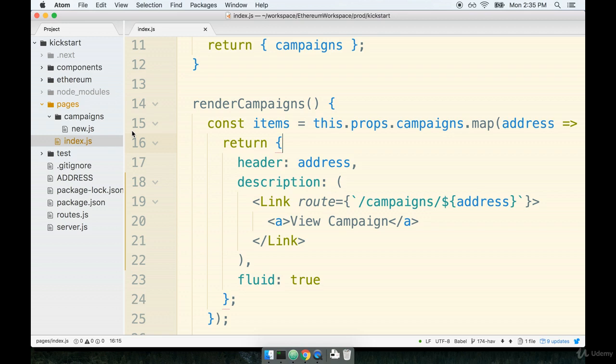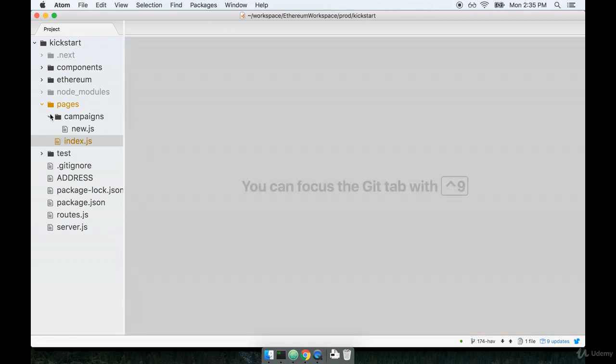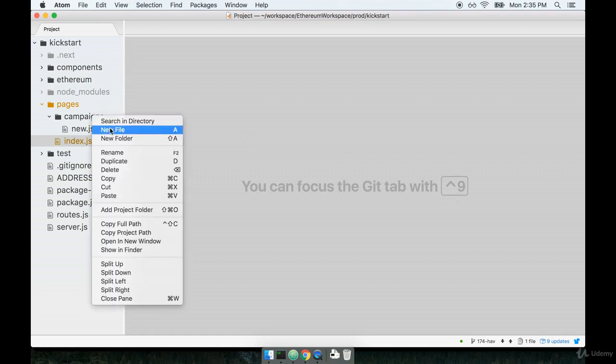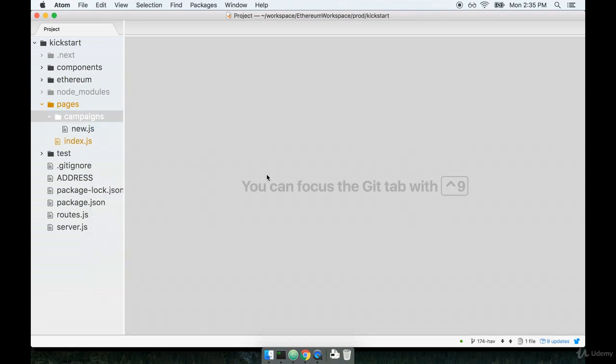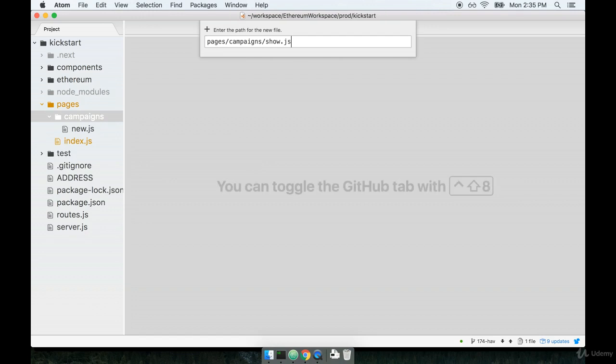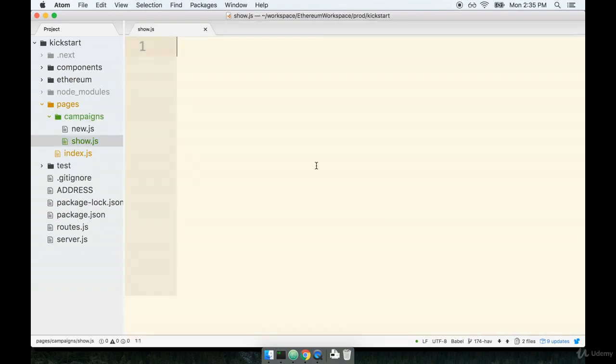However, we're not going to rely upon the built-in Next.js pages system to get this component to show on the screen. Instead, we're going to add a routing rule to our routes.js file. But let's first take care of creating the component and then set up the routing rule. So inside of my campaigns directory, I'm going to make a new file called show.js.